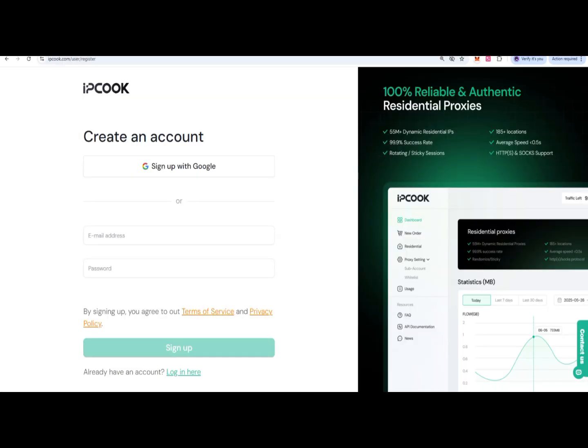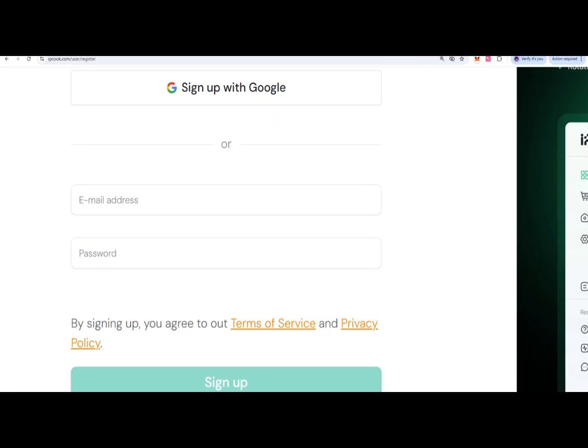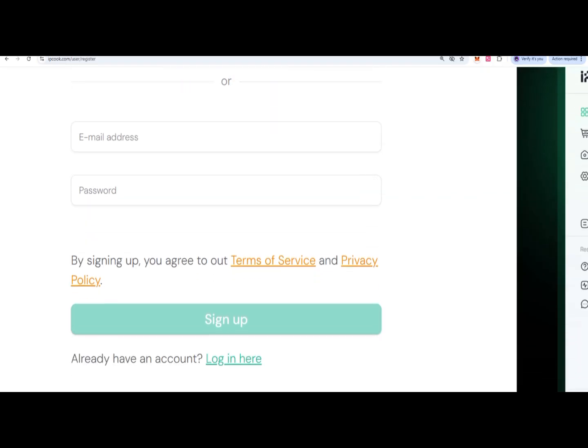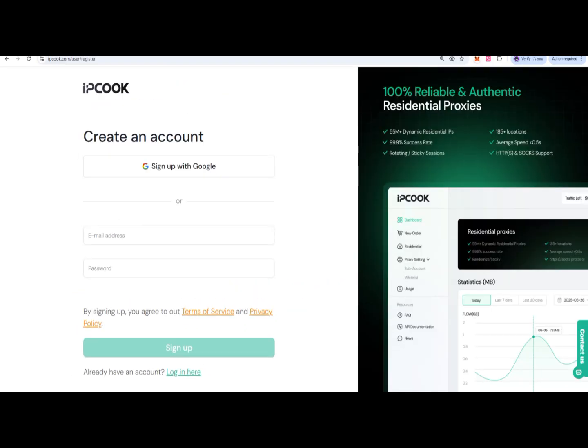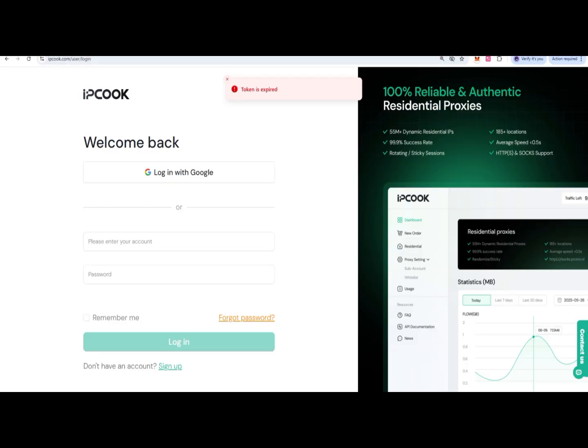Then you'll create an account by signing up where you can use your Google account, your email, and password, and click on sign up. If you already have an account, you can click on the login option.